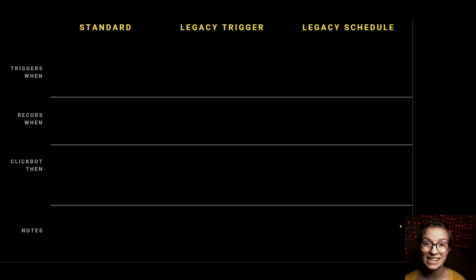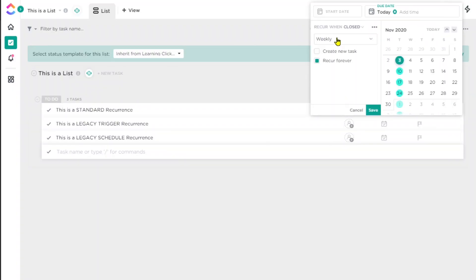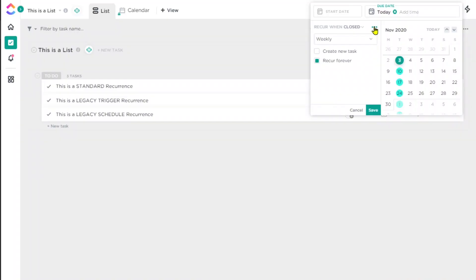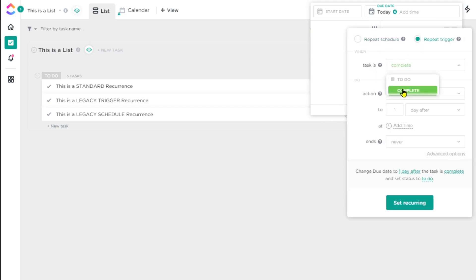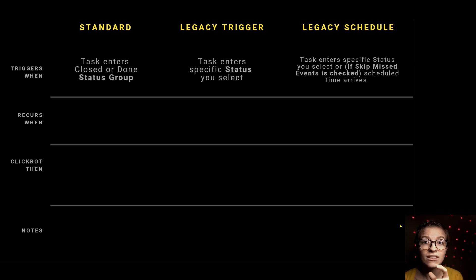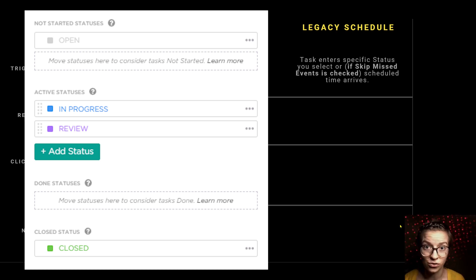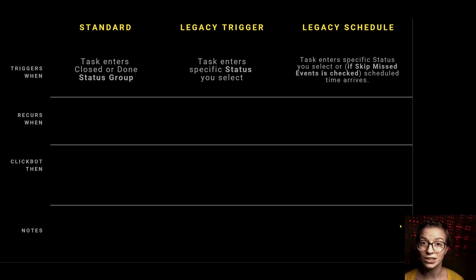The first difference is in the triggers. For the standard method, it triggers when a task enters the closed or done status group. Both legacy options are more nuanced — rather than being triggered by a status group, they can be triggered by a task entering a specific status type. So if you had statuses like to-do, in-progress, in-review, and closed, and in-review is when you want the recurrence to trigger, either legacy option lets you choose that.